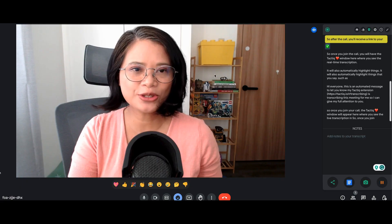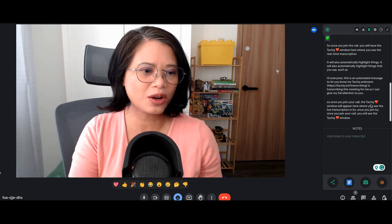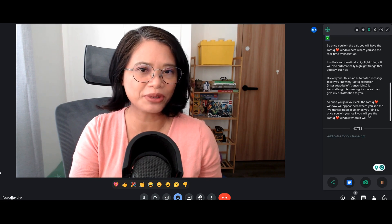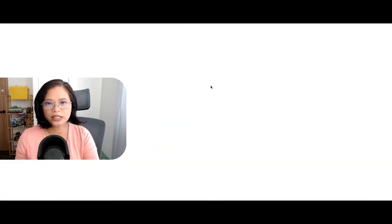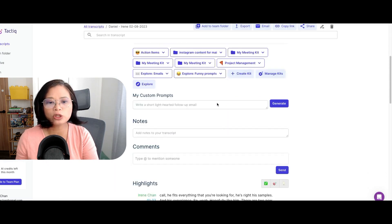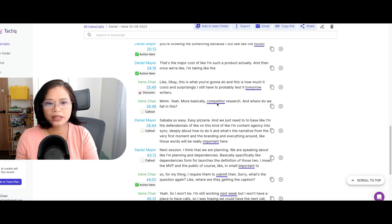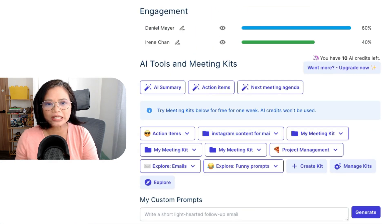The last thing is my super favorite tool, which is Tactic. Once you join your call, you will see the Tactic window where it will transcribe your call in real time. After the call, you will receive an email that your transcript is ready. You'll open the transcript and be taken to the transcription page, where you'll see the full transcript along with highlights such as action items.